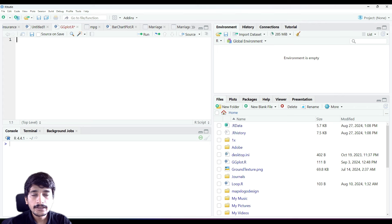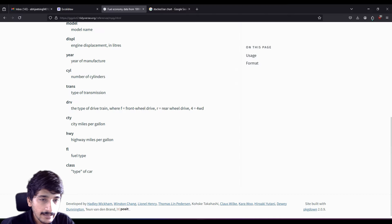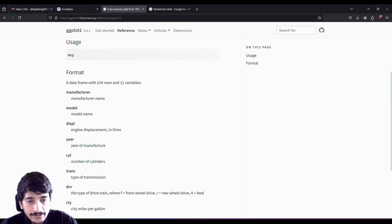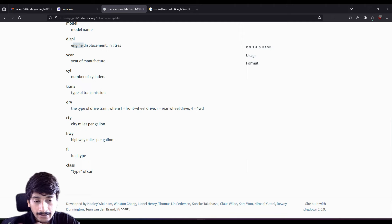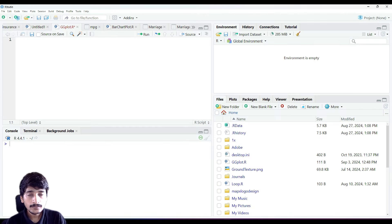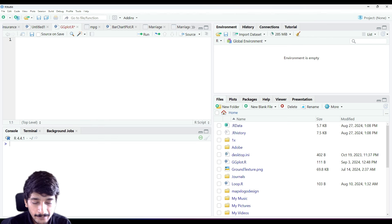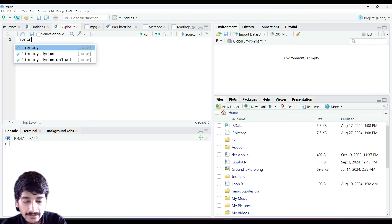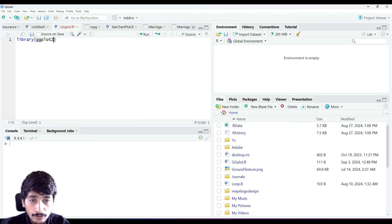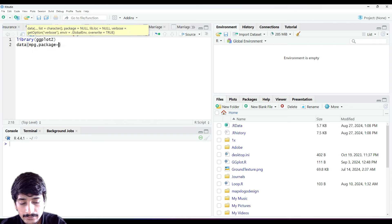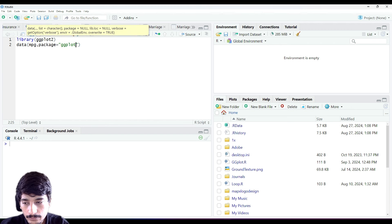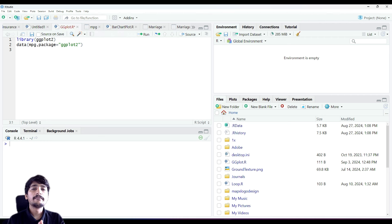Once the console is cleared, we need to get our data. We are going to use the MPG data which has columns for manufacturer, displacement, number of cylinders, transmission, type of drive (front wheel, back wheel), city mileage per gallon, highway mileage per gallon, fuel type, and class. To get this data we first need to import our main library ggplot2, then we say data is MPG, and it's inside the ggplot2 package.